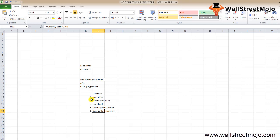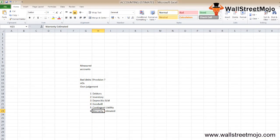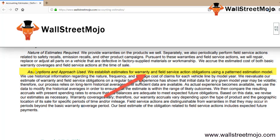Warranty is another very common accounting estimate example. Companies that provide warranty have to establish warranty-related costs. For example, Ford forecasts warranty and field service action obligations using a patent estimation model. You can see in the notes this yellow line: assumptions and approach used - we establish estimates for warranty and field service action obligation using a patent estimated model.